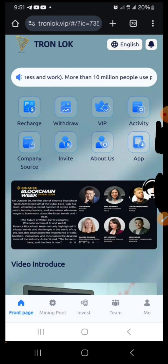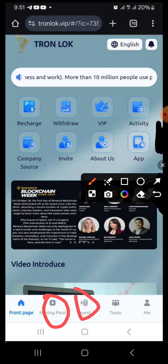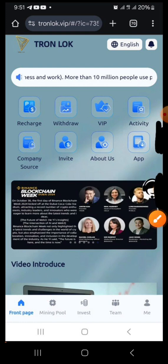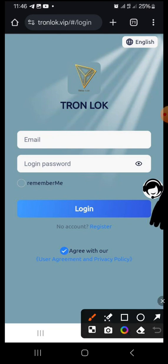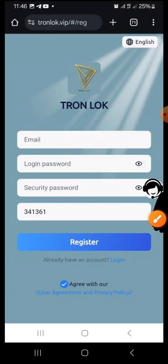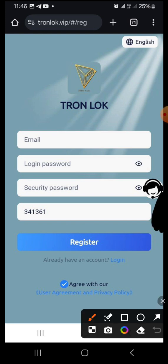Once you click the link it will bring you to a page. Some of you get to this page and are confused about how to sign up or where the form is. Don't be confused — all you have to do is click any of the tabs here. It will bring you to a new page where you click the Register button, and then you'll find the registration form with my referral code.